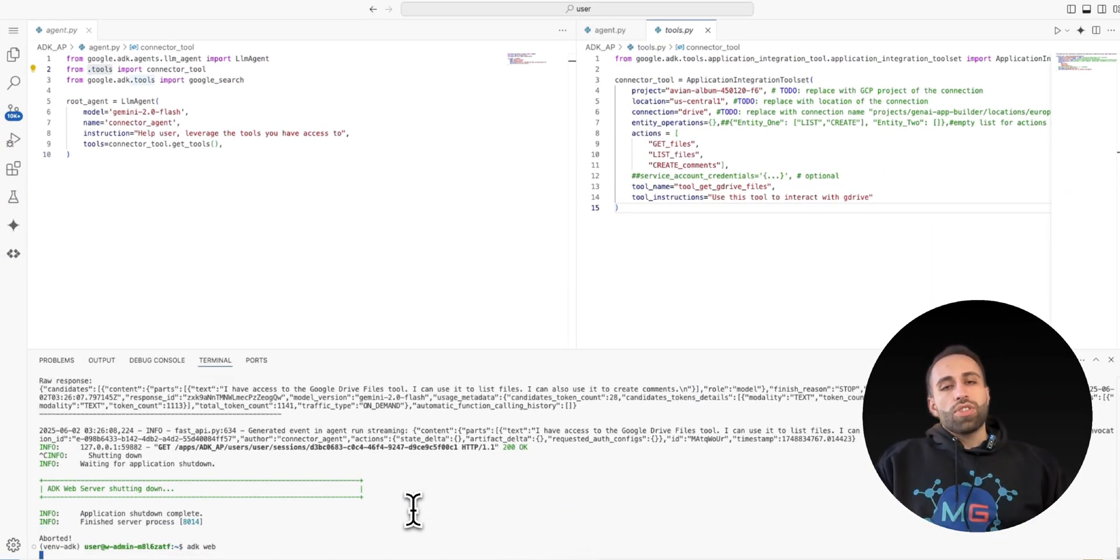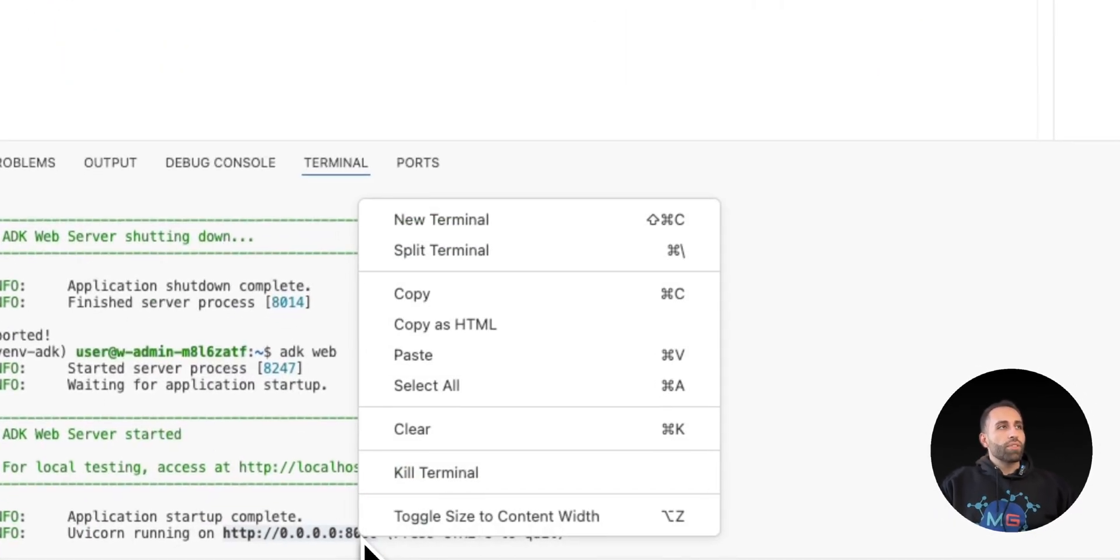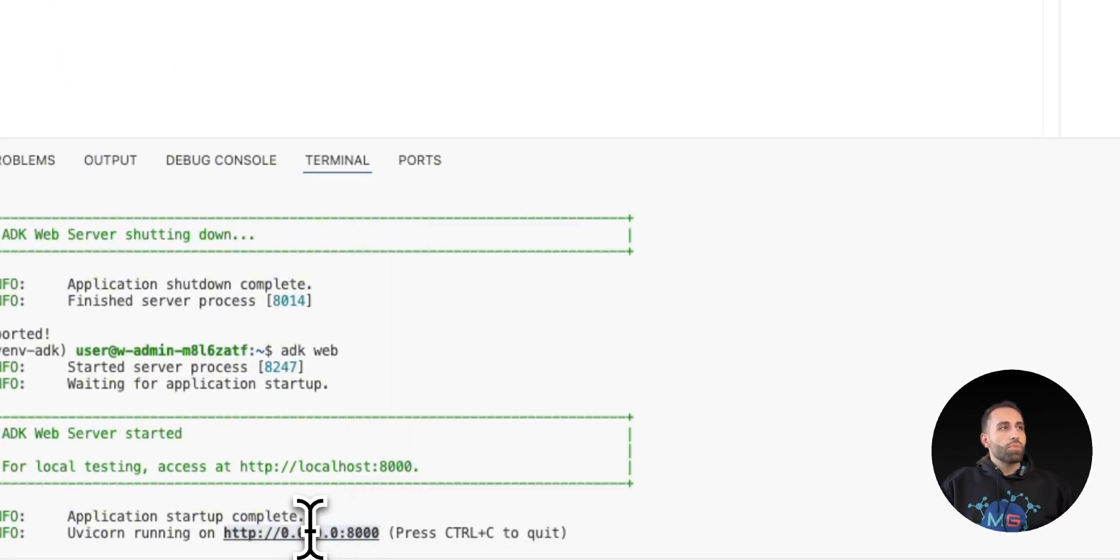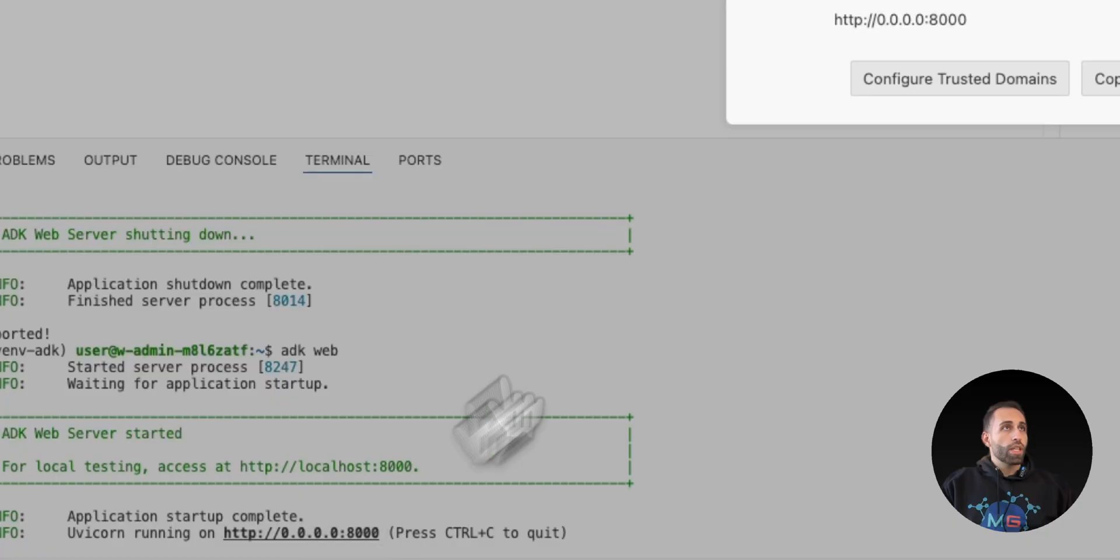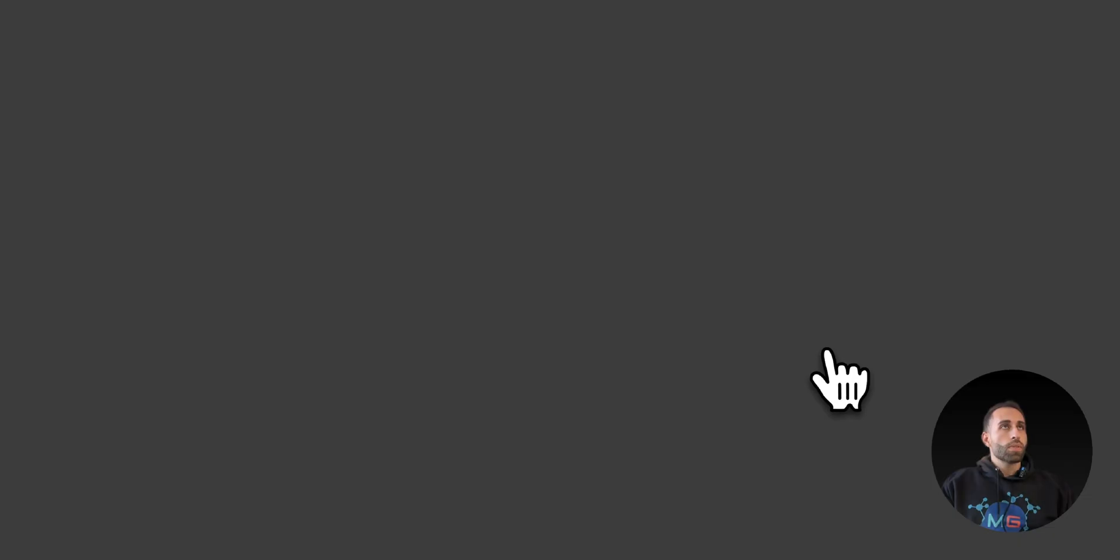ADK will launch an internal UI for me that I can play around with my agent to just make sure this connector is working. So let me open this.